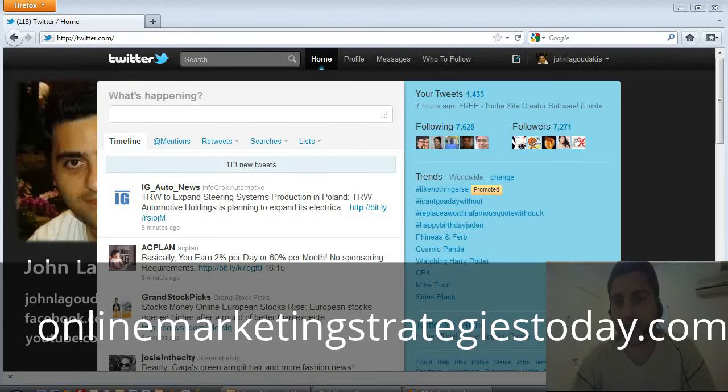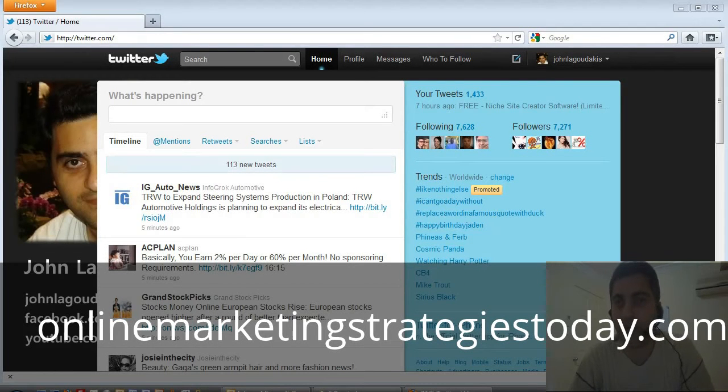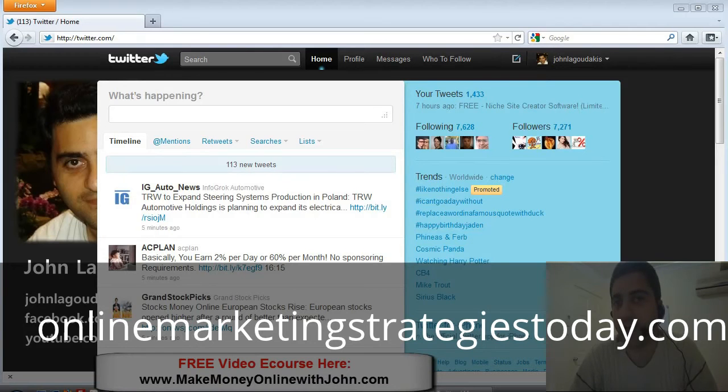Hi, John Legadakis here of MakeMoneyOnlineWithJohn.com. What I want to show you right now is how to get 100 followers on Twitter.